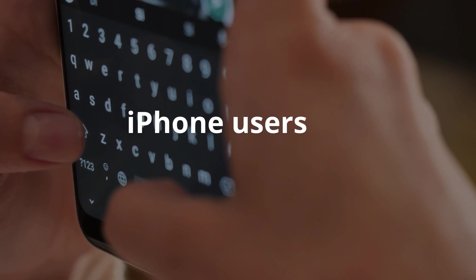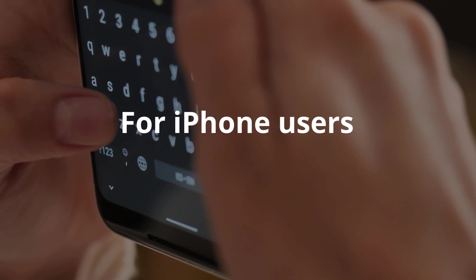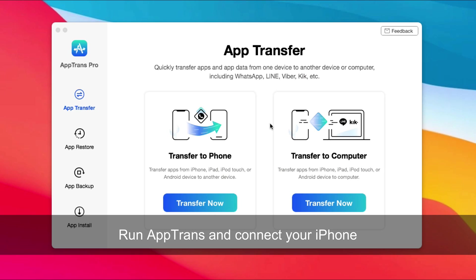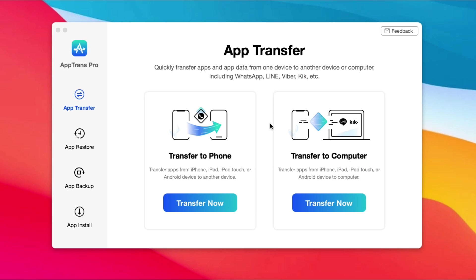If you're an iPhone user, please keep watching. Run AppTrans on your computer and connect your iPhone via USB cable. Before exporting, please go to AppBackup to backup your WhatsApp.